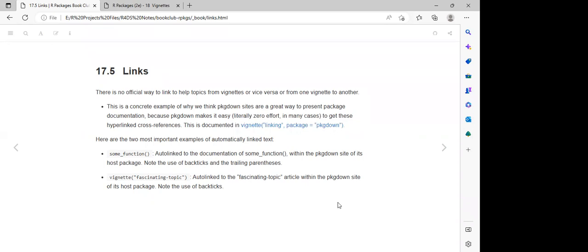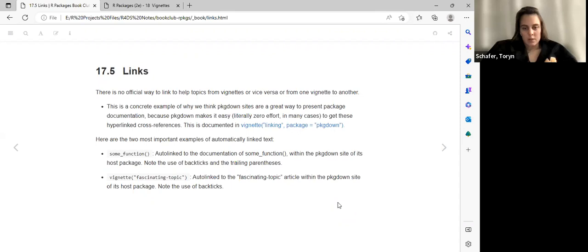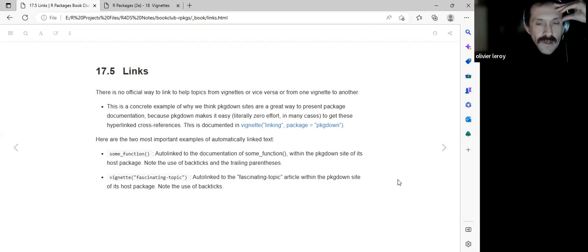I don't know if there are any further additions before we proceed. I think that's a valid argument they make — it does seem more beneficial to be able to link to function documentation.